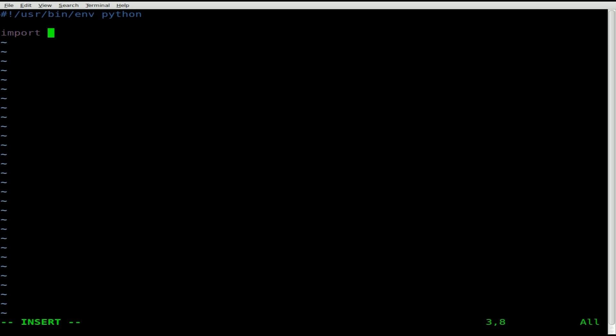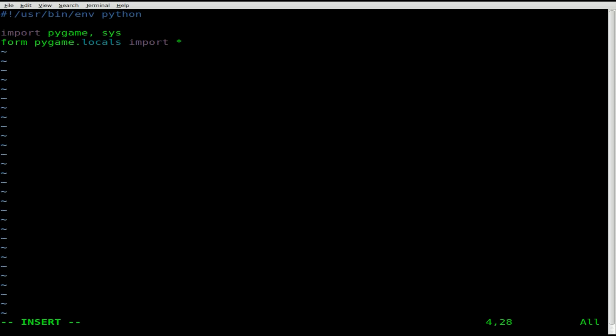We're going to say import pygame comma sys. So those are two modules we're importing. Then we're going to say from pygame.locals import asterisk. That line there is basically needed for being able to grab key presses, which we are going to be grabbing key presses at the very end of this.